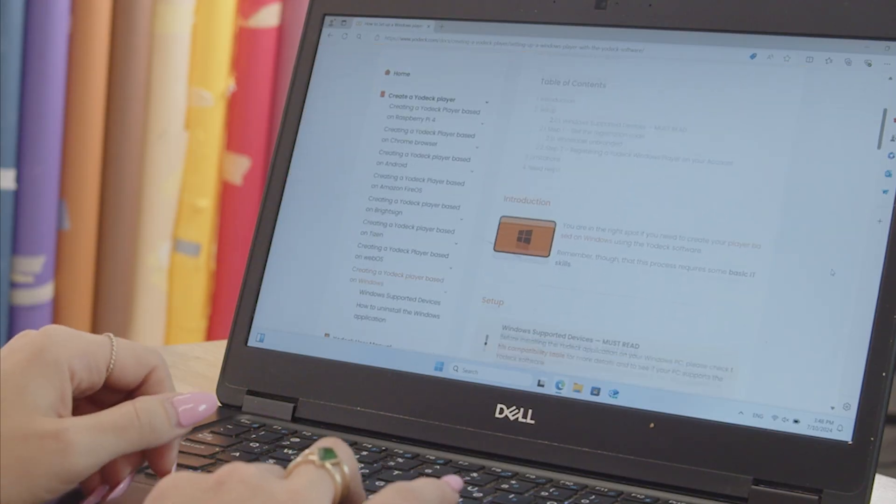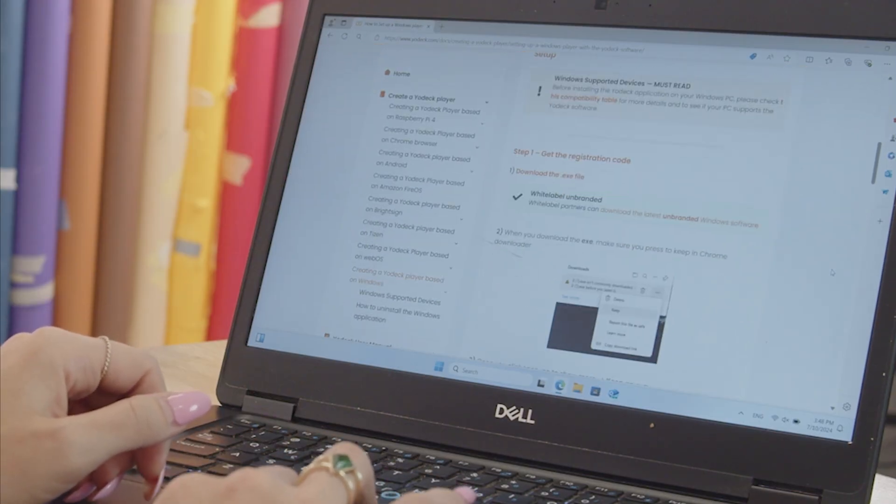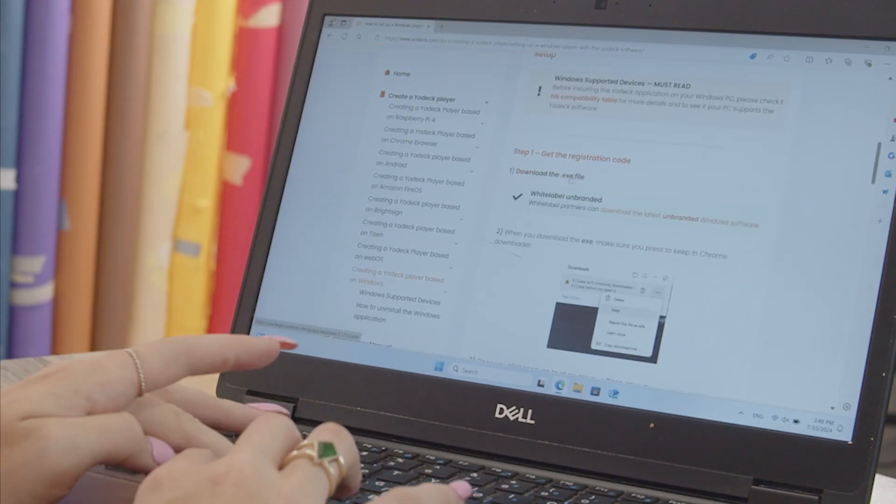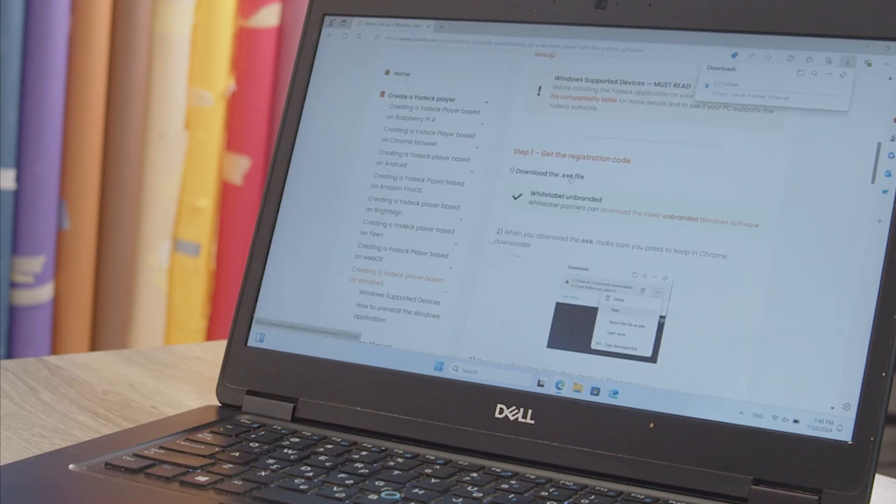To set up a Windows player with the Yodex software, first download the .exe file which can be found in the documentation or by clicking on the link below.